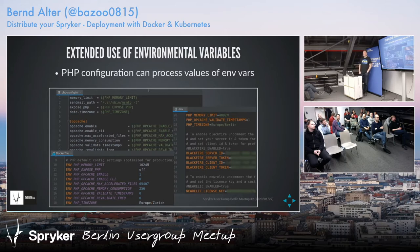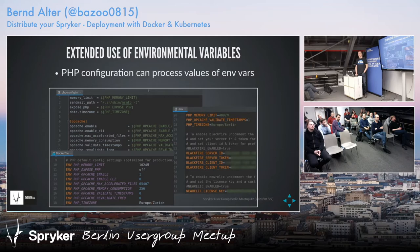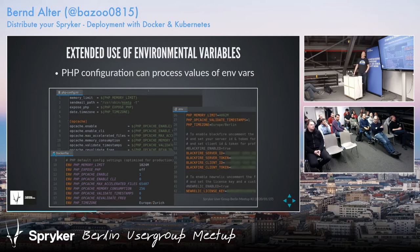Can you change the PHP config settings on the fly by changing those values without restarting the PHP process? No. If you change the environmental variables that are passed into the container, you have to restart the Docker container — either locally or on the Kubernetes environment. You cannot change this on the fly.